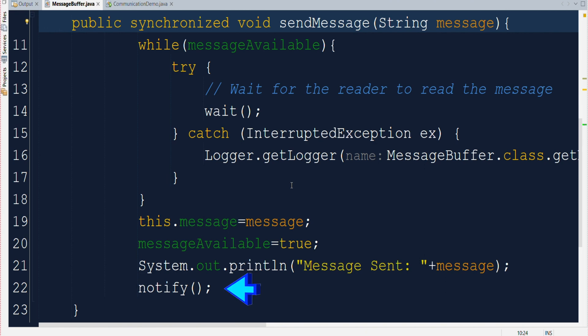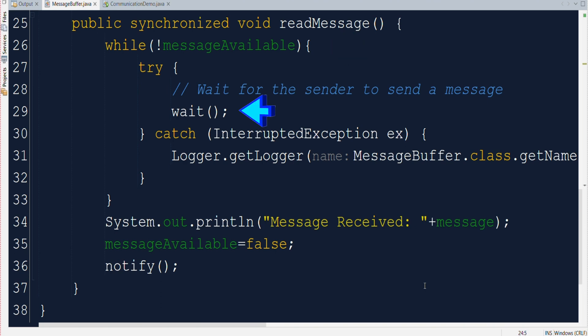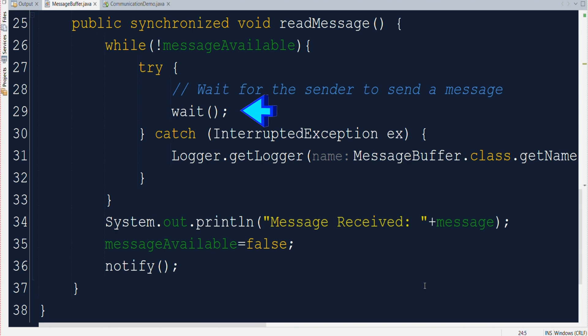Now let us also see the read message requirement implementation as well. Here we have this read message method which is also a synchronized method. Here in this method instead of checking if message available flag is true we are checking if message available flag is false. Then if it is false then the reader thread will go into waiting stage. Why? Because at that point there is no pending message available in the message buffer. That means the sender has not sent any message yet which is already read by the reader thread.